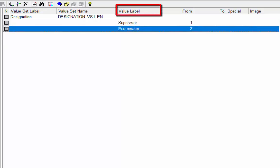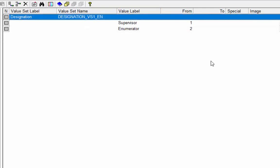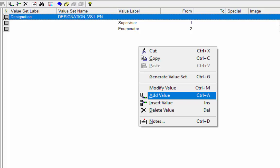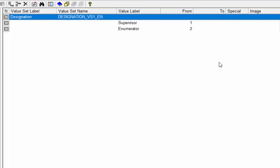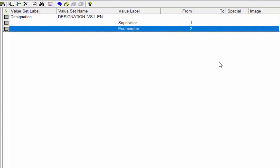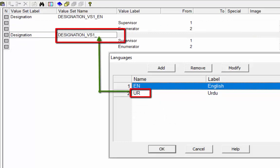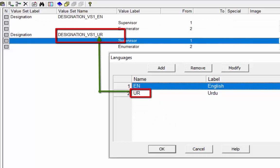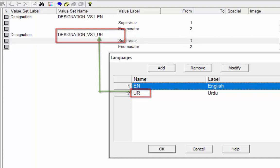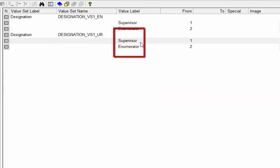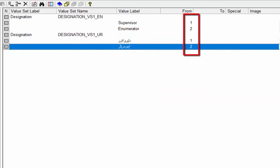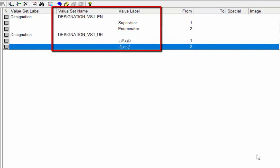Now create value labels for the Urdu language. There are two ways: right-click on the blank space and select Add Value Set, or press Ctrl+A; or copy the first value set and paste it after the last value label. A message window will pop up — select option After. Rename the value set name as designation_VS1_UR. Now type all the value labels in Urdu; the values will be the same. Value labels are now set for both languages.